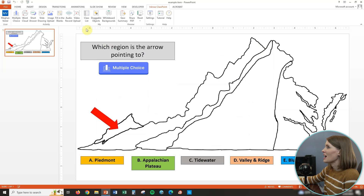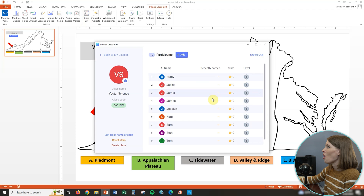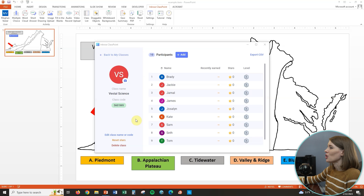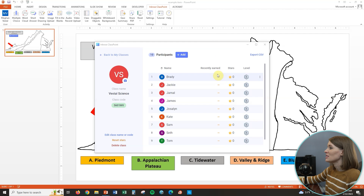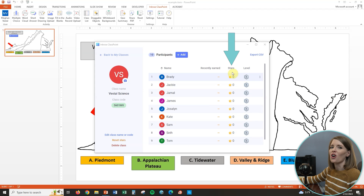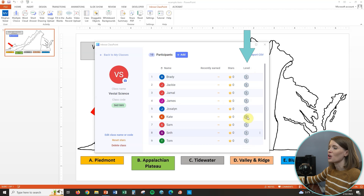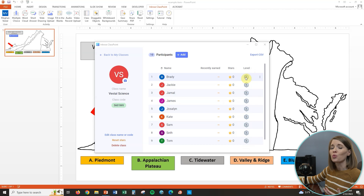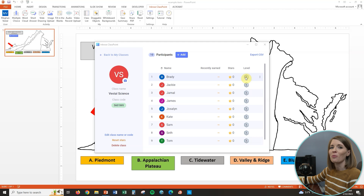You can pull this class list up anytime by clicking on class list and selecting the class. Here are a few things to keep in mind when looking at the class list. 'Recently earned' shows the number of stars students have earned recently — blank for now since this is a new class. The stars column shows the total stars earned over time. And the last column shows what level students are on. As they earn stars, they move up levels, and it's a great idea to have a reward system in place. You can adjust how many stars are needed to reach each level.